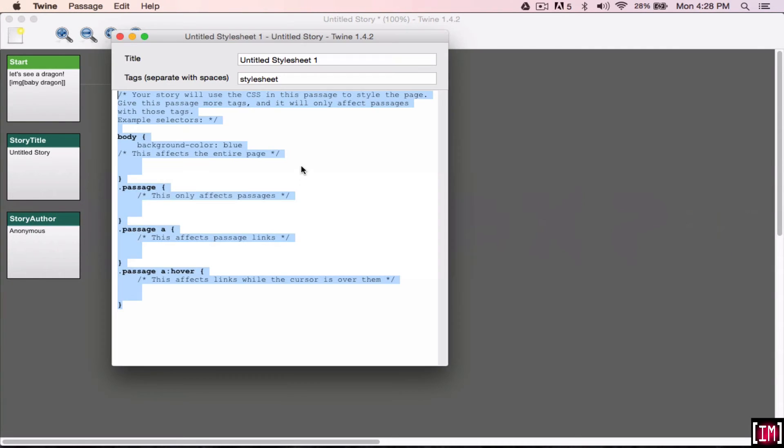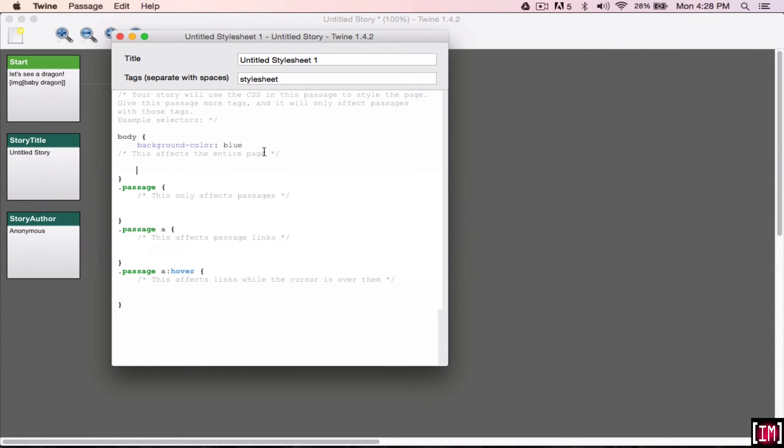So back in Twine, when you're here in the background color, you're going to take this off and do RGB. And then bracket 196, 40, 191. Don't forget the commas between the numbers.